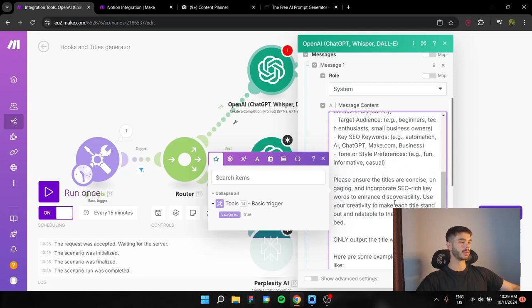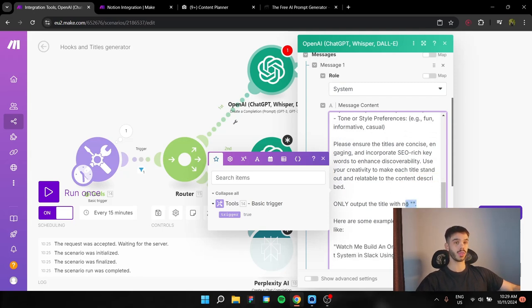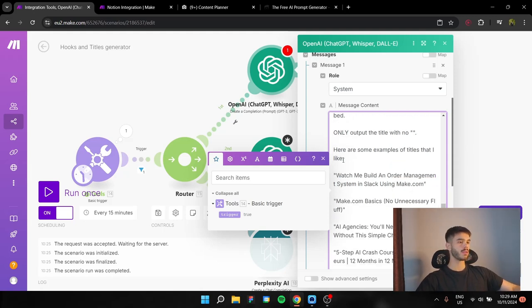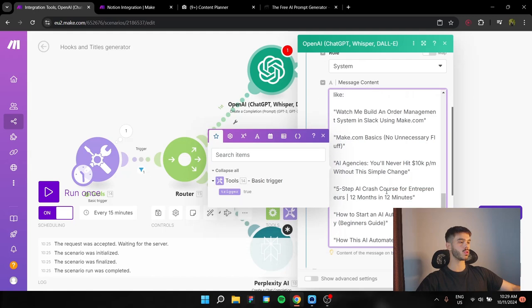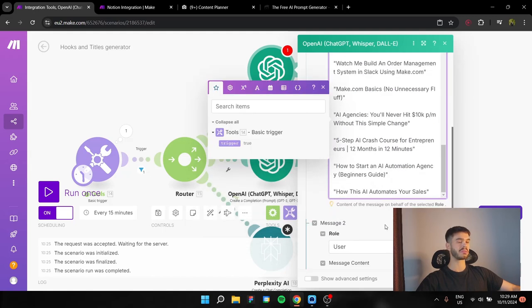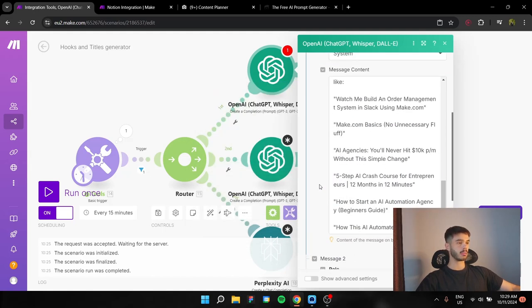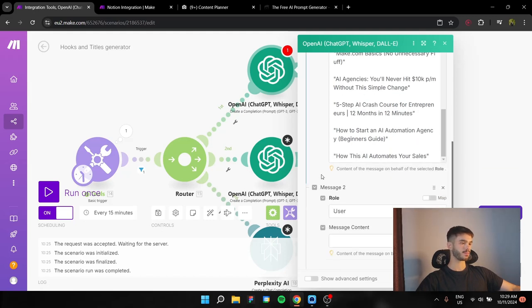And after that, we're going to give him some guidelines, like only output the title with no quotations, because I want it to be cleaner in our content planner. And I'll give him some examples in order for him to get inspired from some good titles that I found on YouTube.